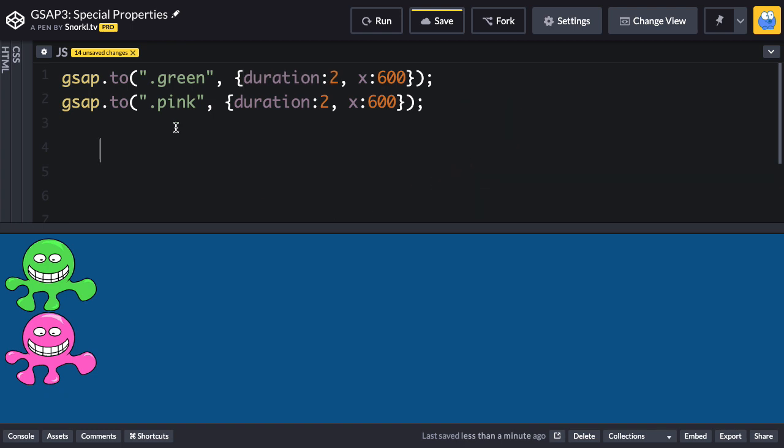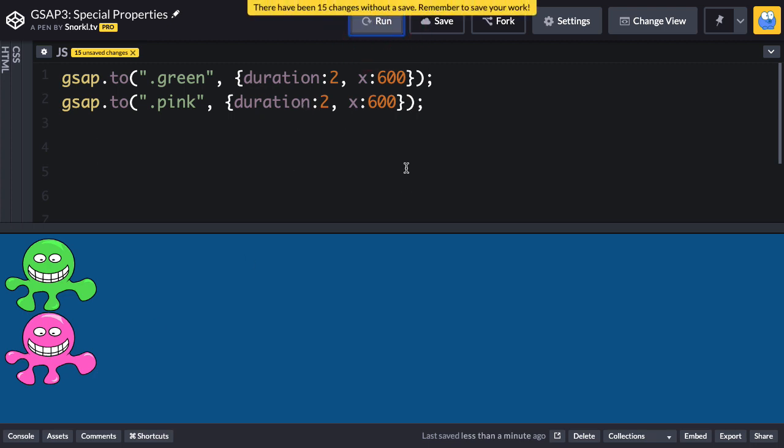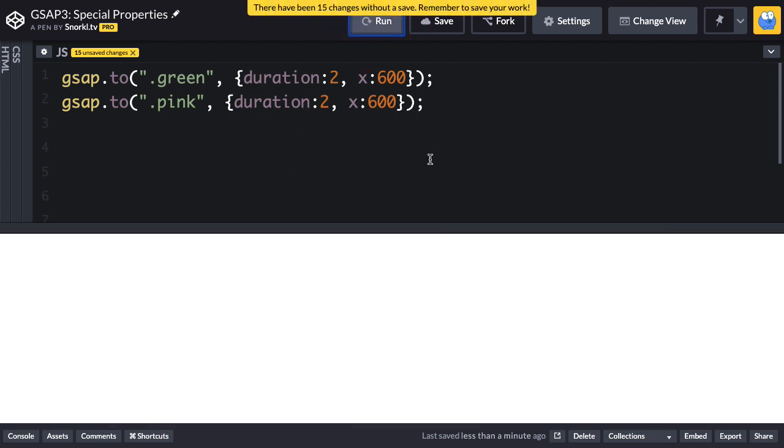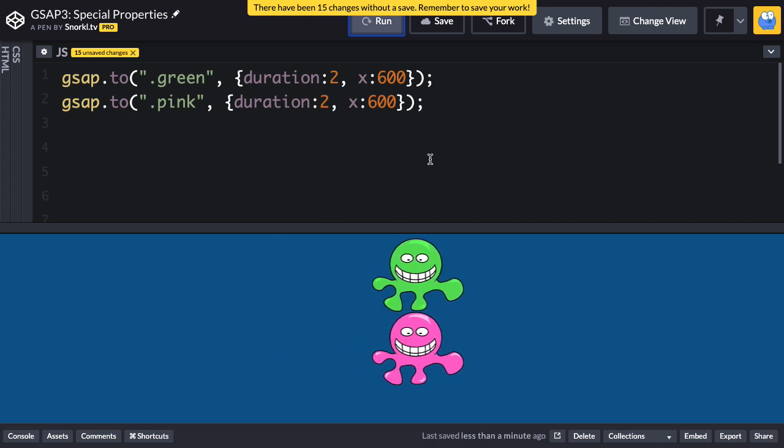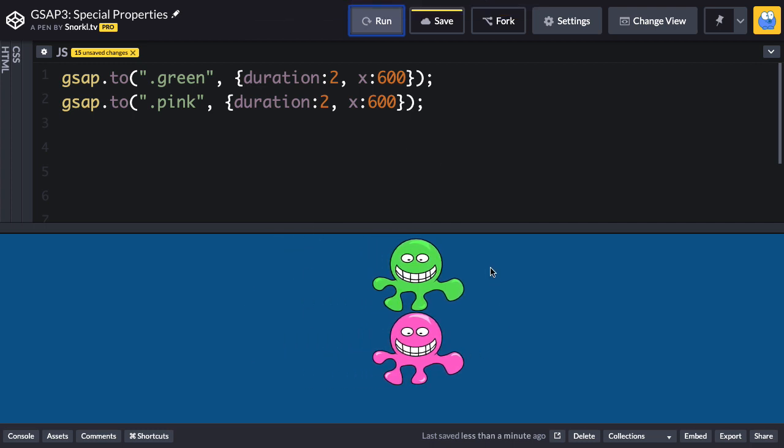We have our friend green and pink, they're both threads and we're going to hit run. You're gonna see that they're both gonna do the same exact thing at the same time. They move their x position to 600 over the course of two seconds.